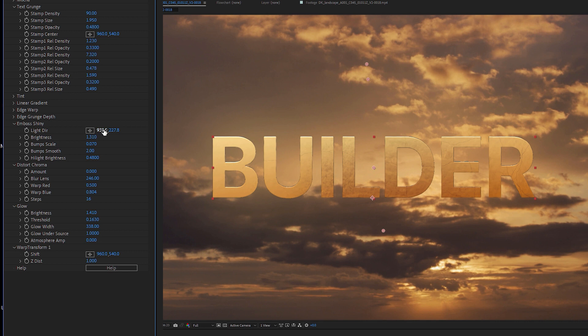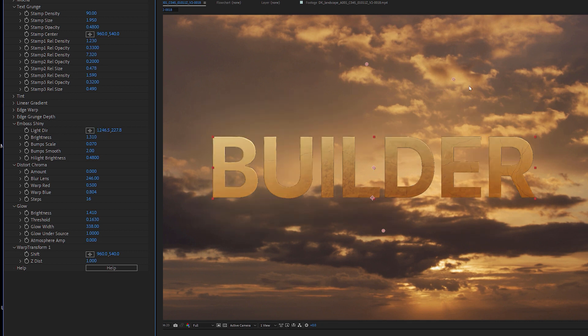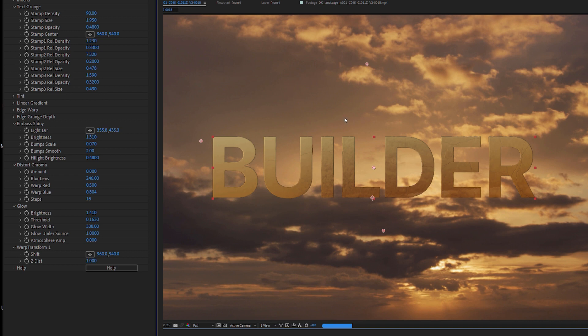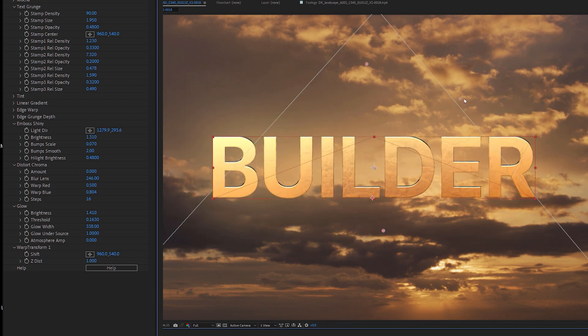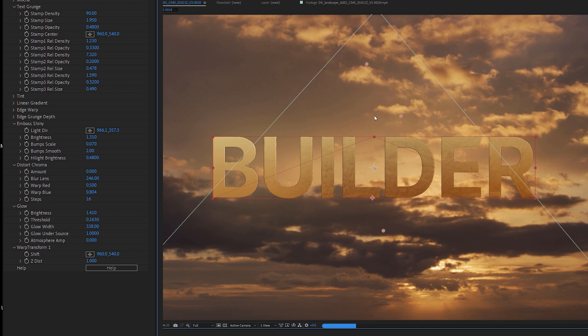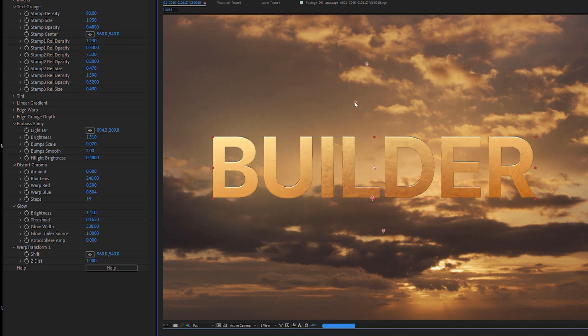We have emboss with shininess on it. So that just helps to build up again, some of the idea that this is a bit more 3D than it actually is. Nice, very simple. Cool.